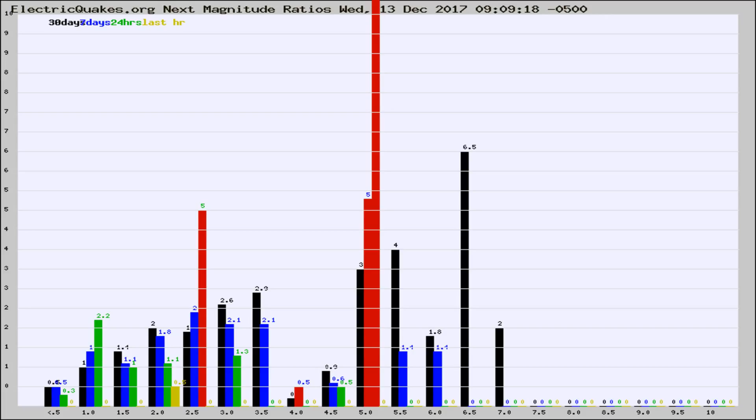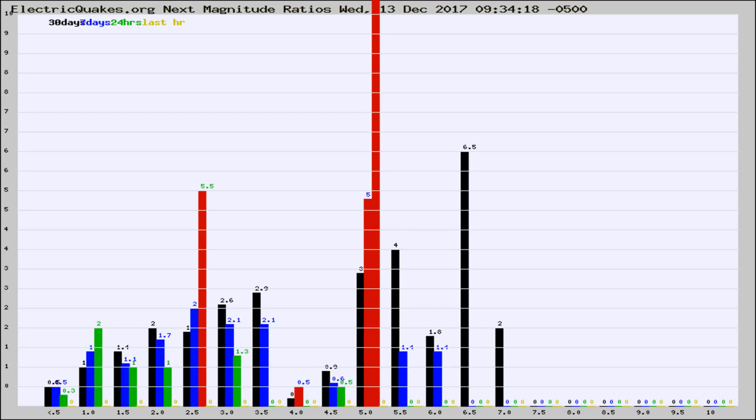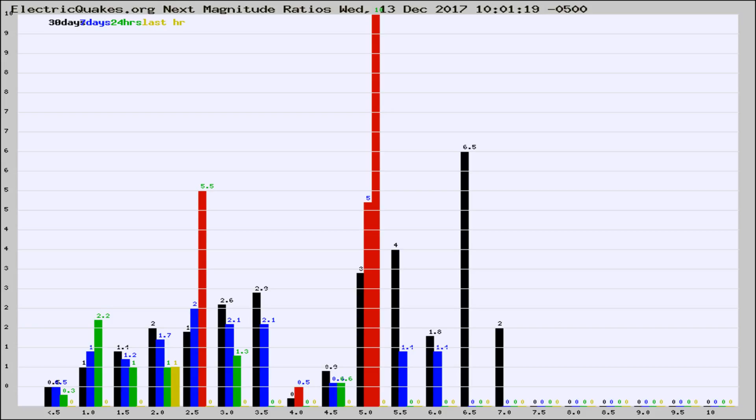Now you're seeing the next magnitude ratios, which is a graph of the ratio of, say, magnitude 2 to the number of magnitude 3s, which should stay consistent for any given area. If it changes between the last 30 days, 7 days, 24 hours, and last hour, it may indicate something unusual happening in that area. This is worldwide.